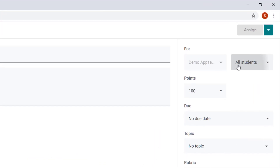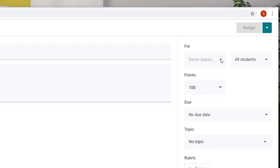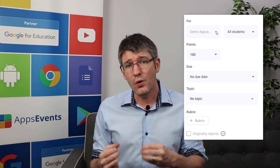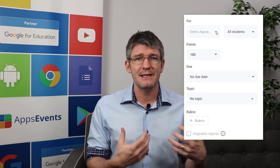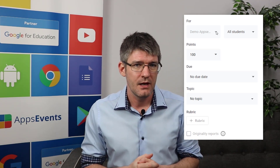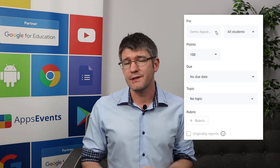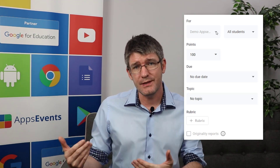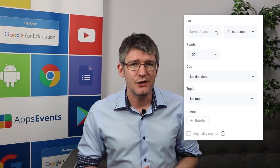If you have multiple classes, in the top right corner you can select multiple classes and also select certain groups of students within those classes. This allows you to differentiate and helps students feel they're working at their level. You can also choose whether to grade the assignment — this is where the points come in — and then at the bottom you can set a due date and assign it a topic.